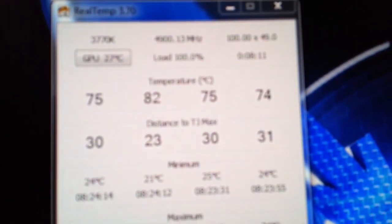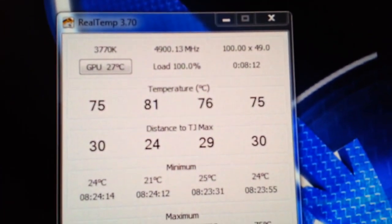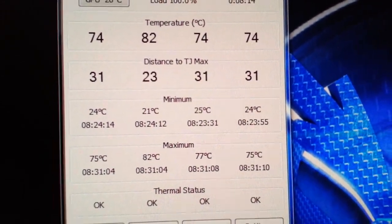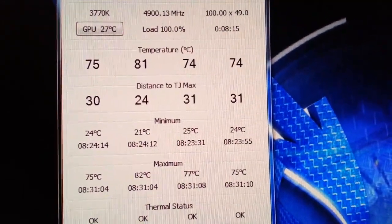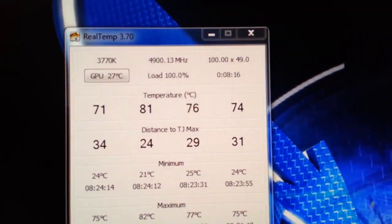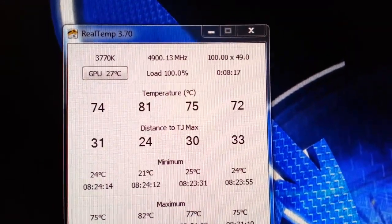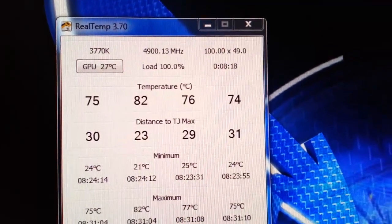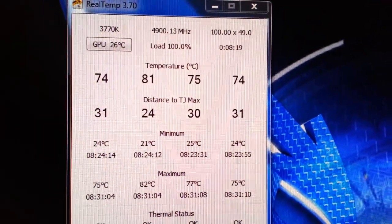As you can see, already hitting the 80s, 82 degrees Celsius. So it's going up. I'll check back in a little bit.